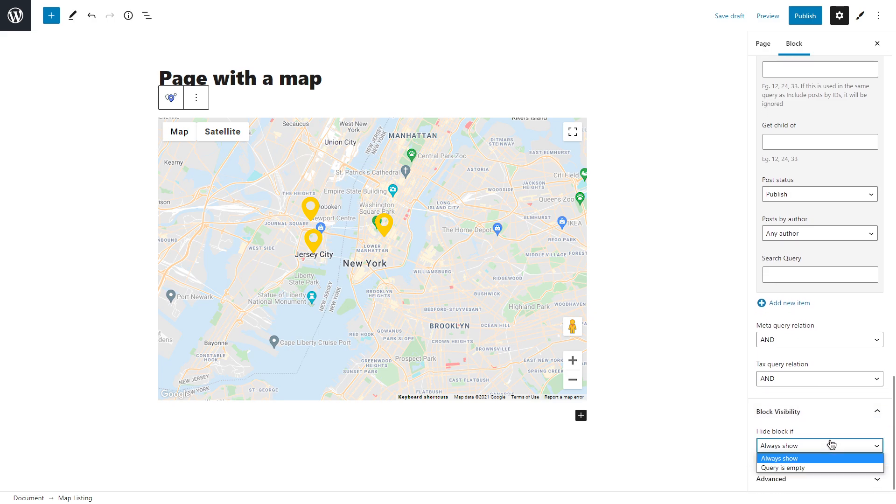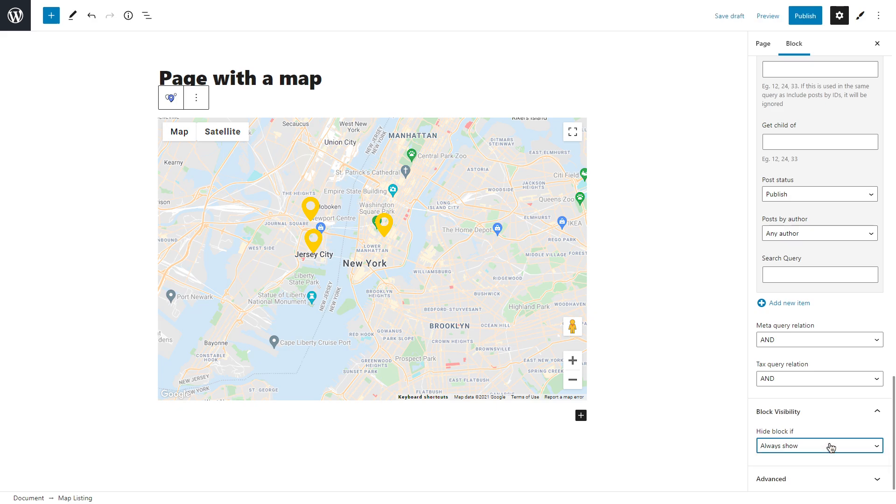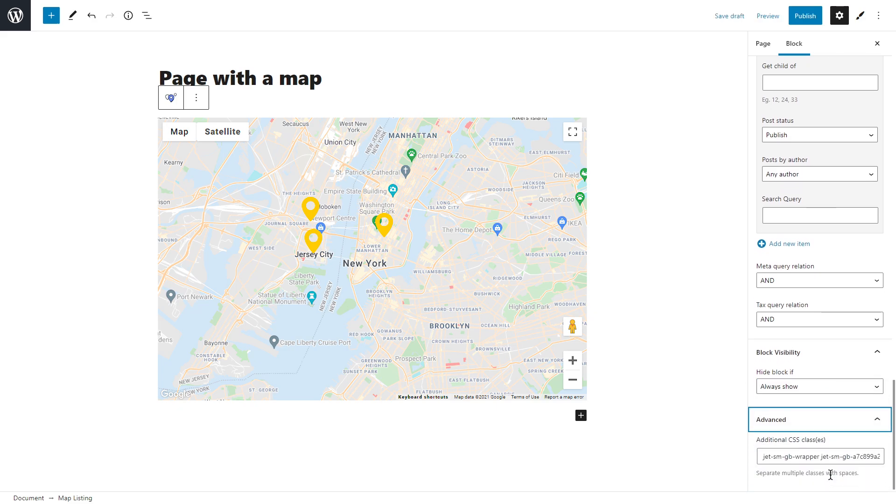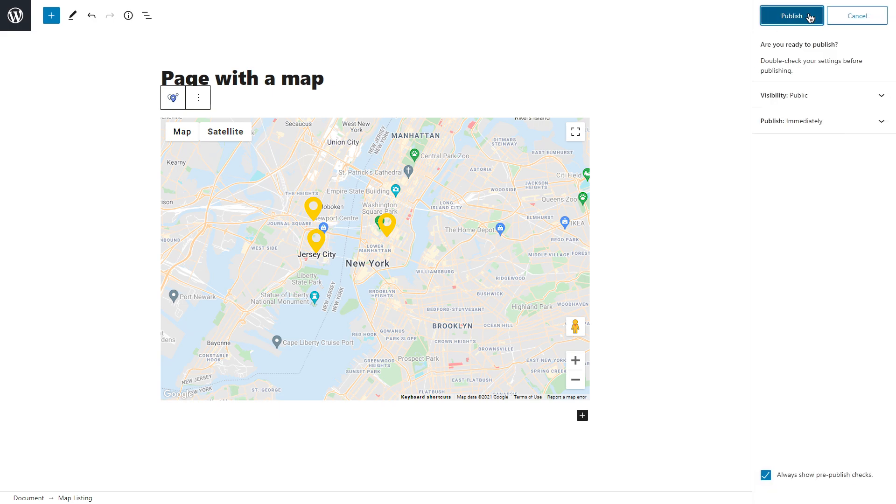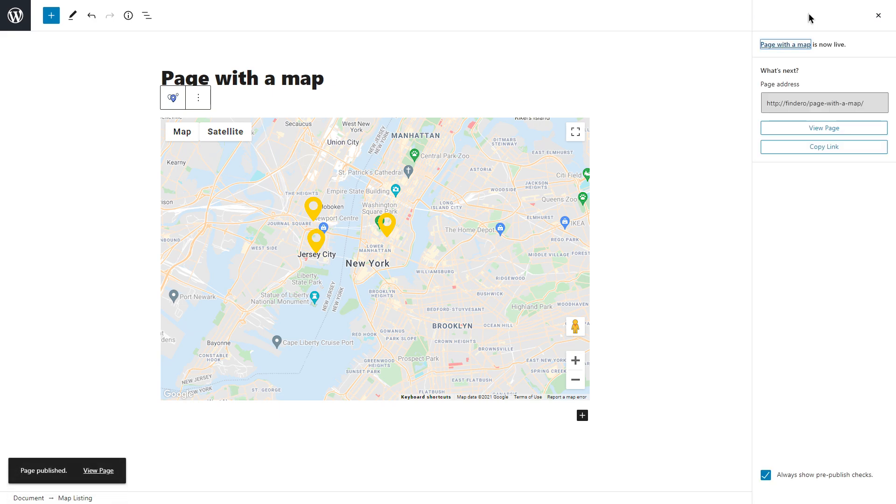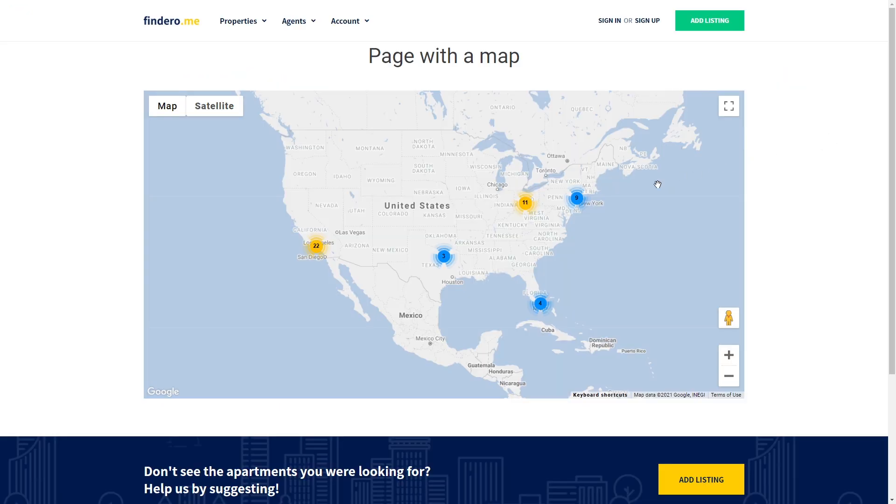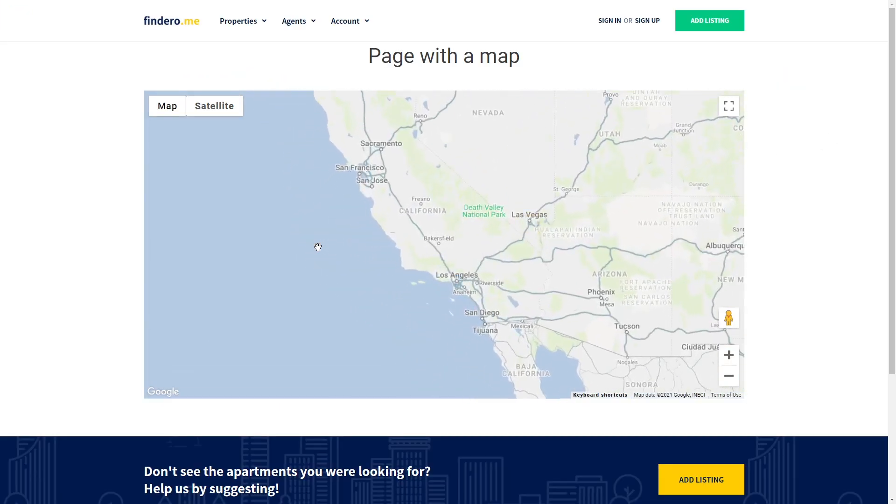The last settings here are block visibility where you can hide the block if the query is empty or always show the block, and also advanced where you can set additional CSS classes. And don't forget that block style button allows you to style the popup pin and popup preloader if there is any, as well as the map marker. Once you're satisfied with the result, click publish or update the page and here is the final result.